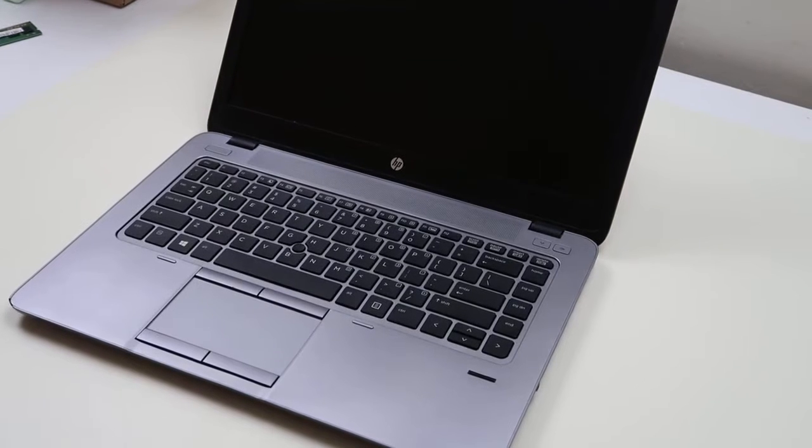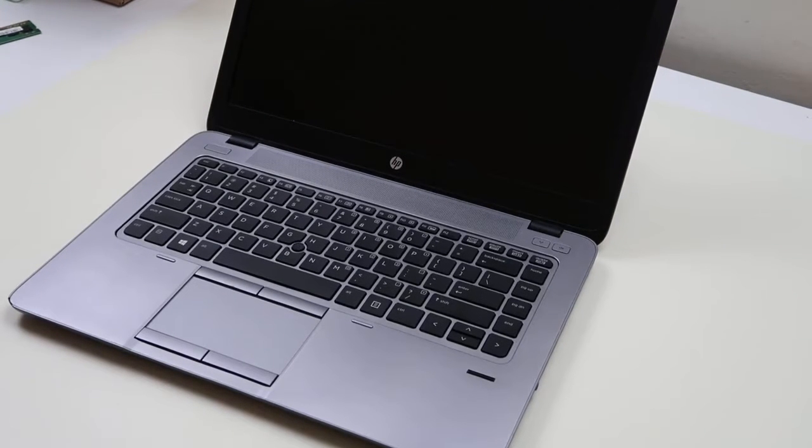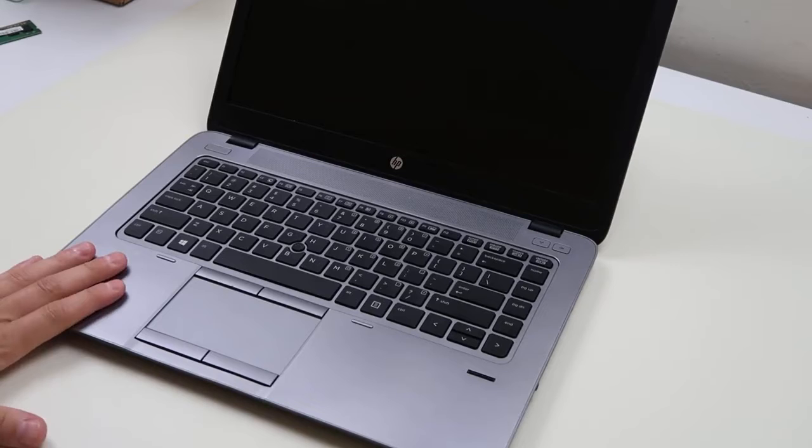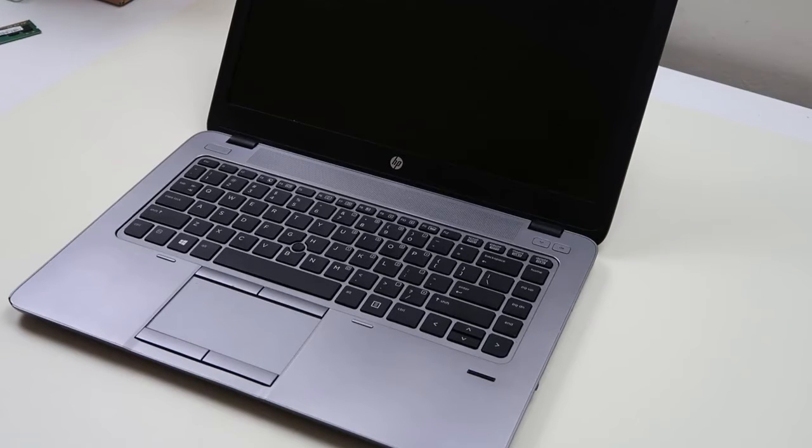Hey guys, Jamin with PCMonkey here bringing you a do-it-yourself computer repair video. Today we're working on an HP computer and the problem we're going to show you how to address is a black screen fix.